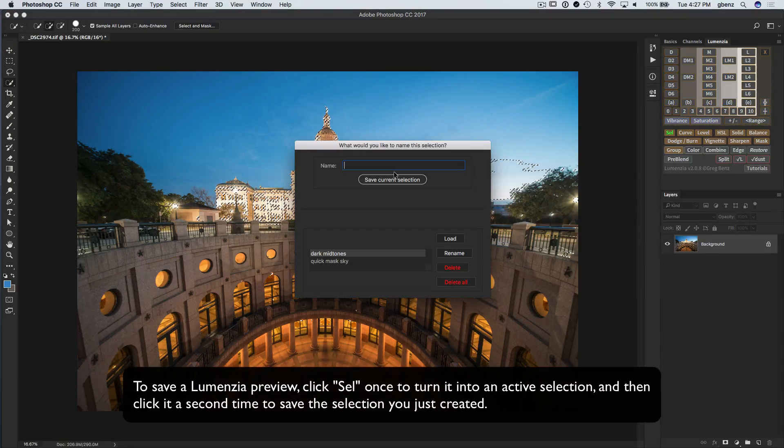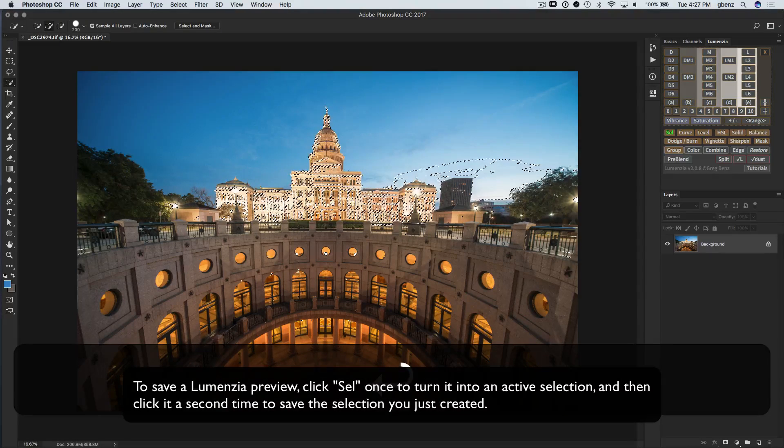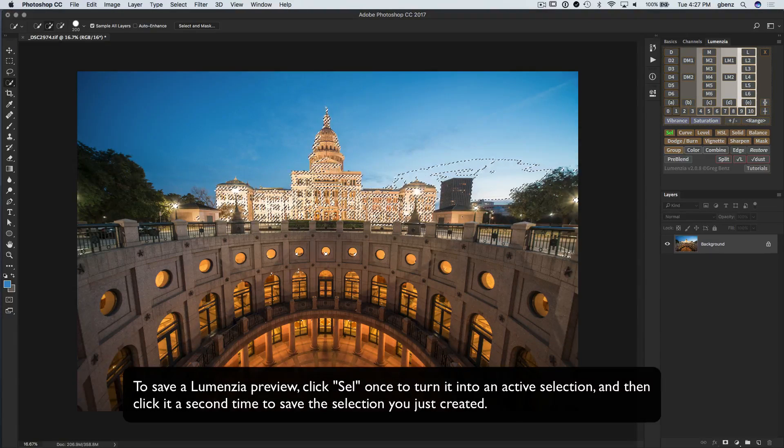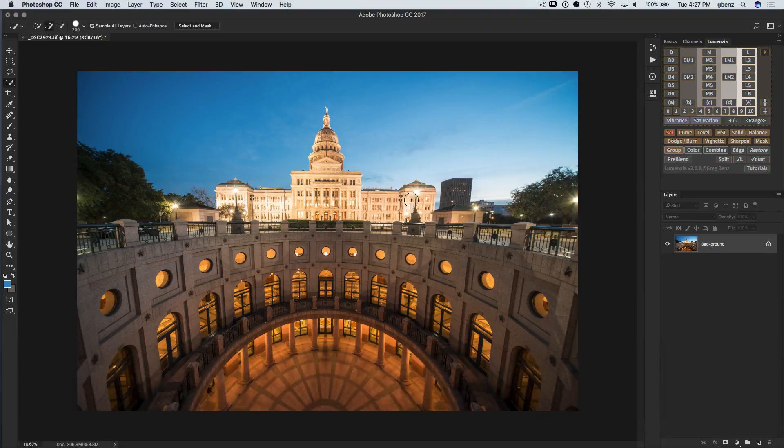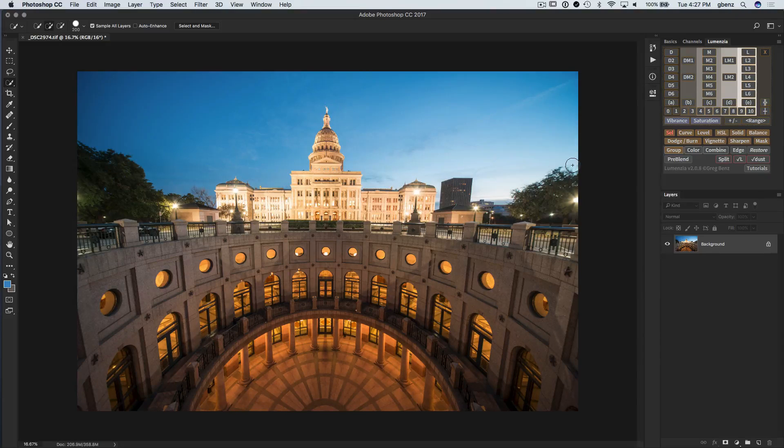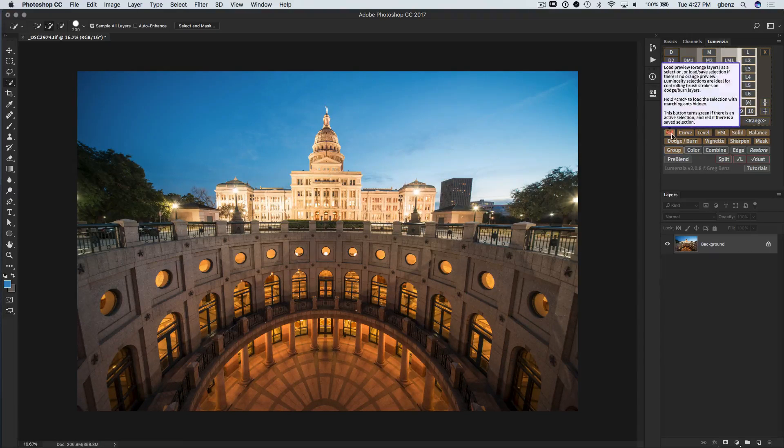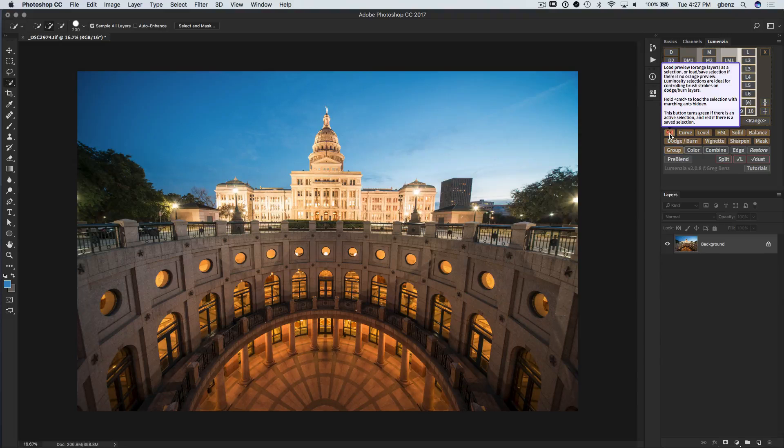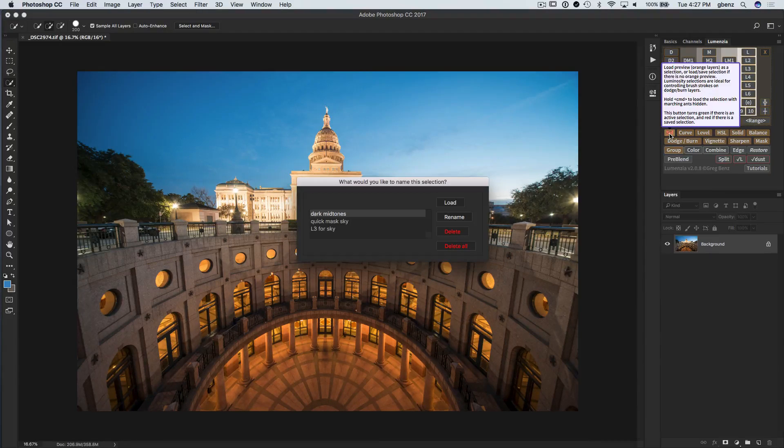And I can just simply click on that twice, once to load it as a selection, and a second time to save the selection. And I'm going to call this L3 for sky and save that. And then we're going to deselect. So we'll notice that when it's selected, the button was green always. When it's deselected, it will be red if there's a saved selection, or it will go back to white if there's no saved or active selection.